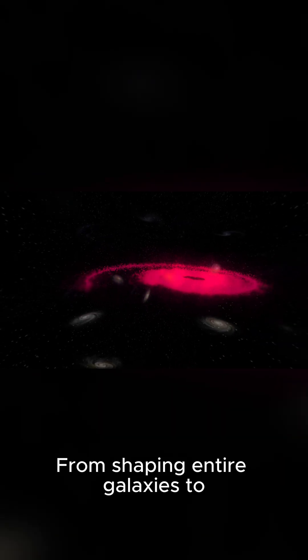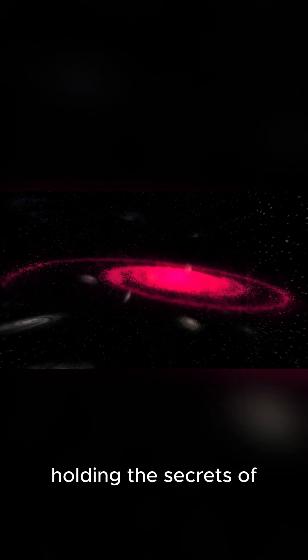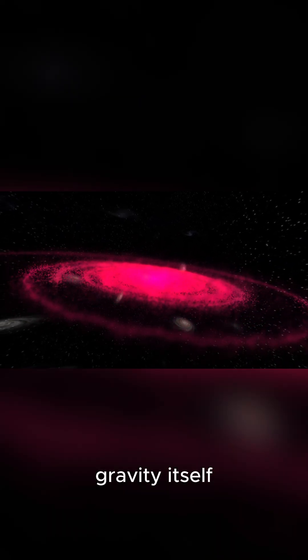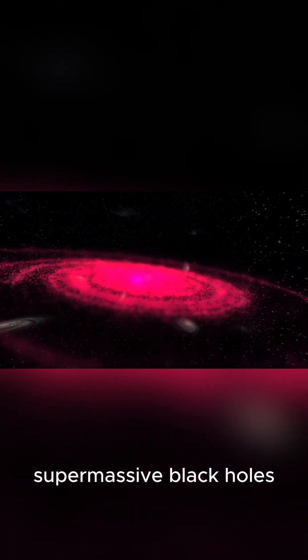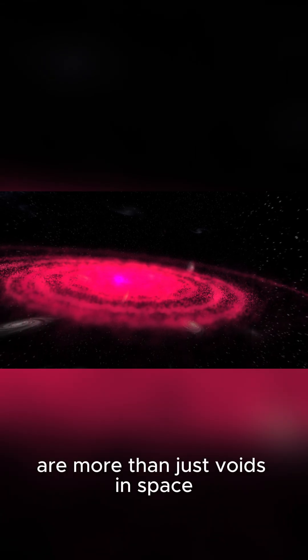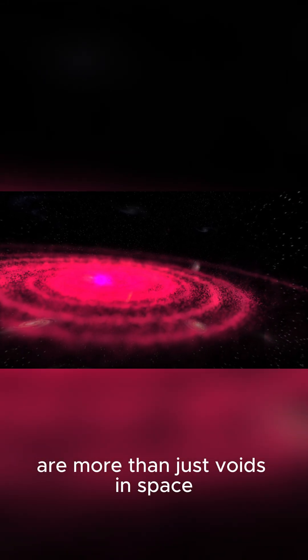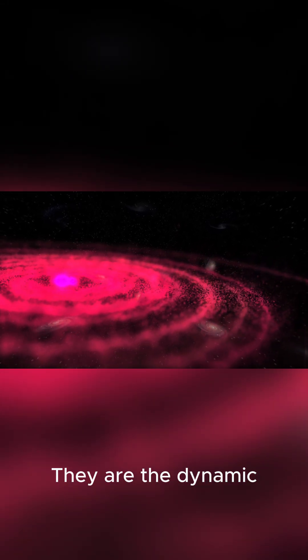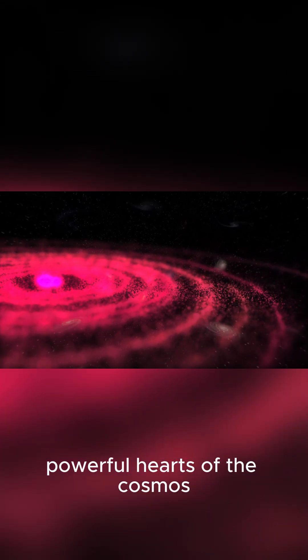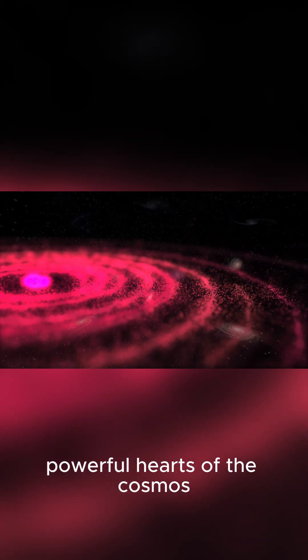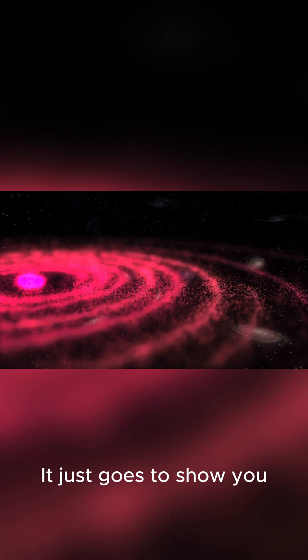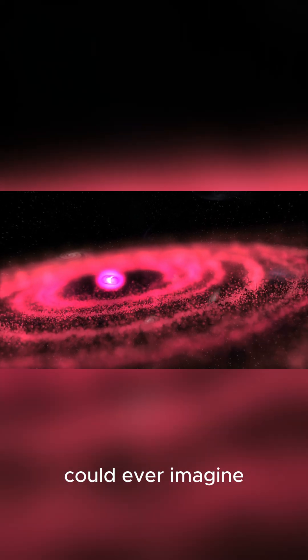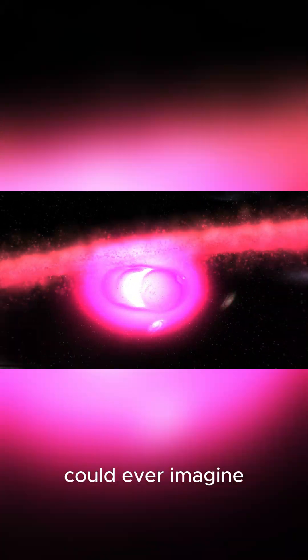From shaping entire galaxies to holding the secrets of gravity itself, supermassive black holes are more than just voids in space. They are the dynamic, powerful hearts of the cosmos. It just goes to show you the universe is wilder than we could ever imagine.